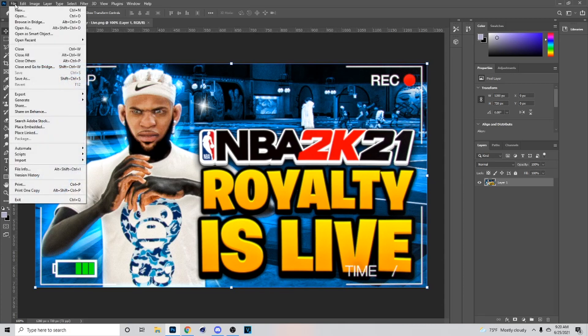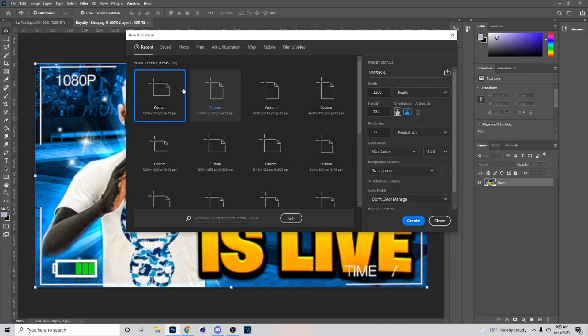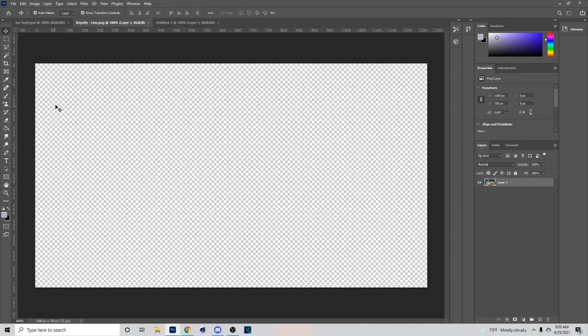First thing you want to do is go to File, then go to New, and then you want to set it to 1280 by 720. Then I'm gonna go get my screenshots and once I bring this in I'm gonna show you guys how I cut it out.